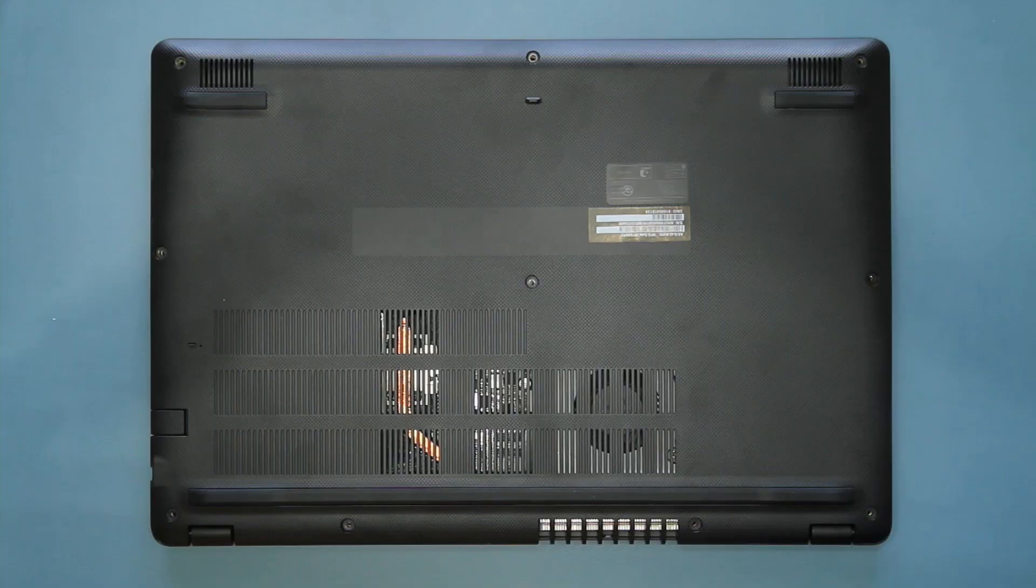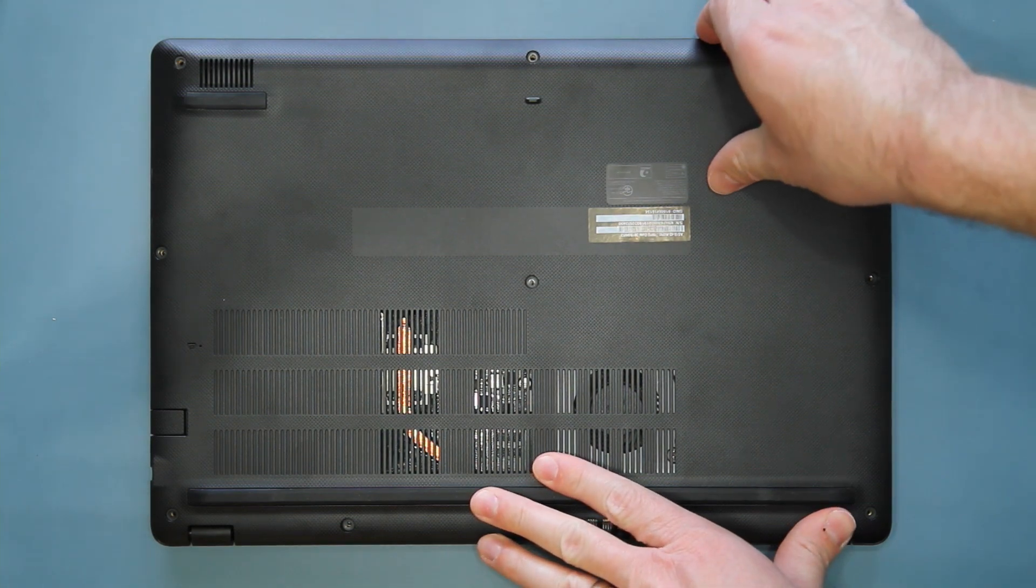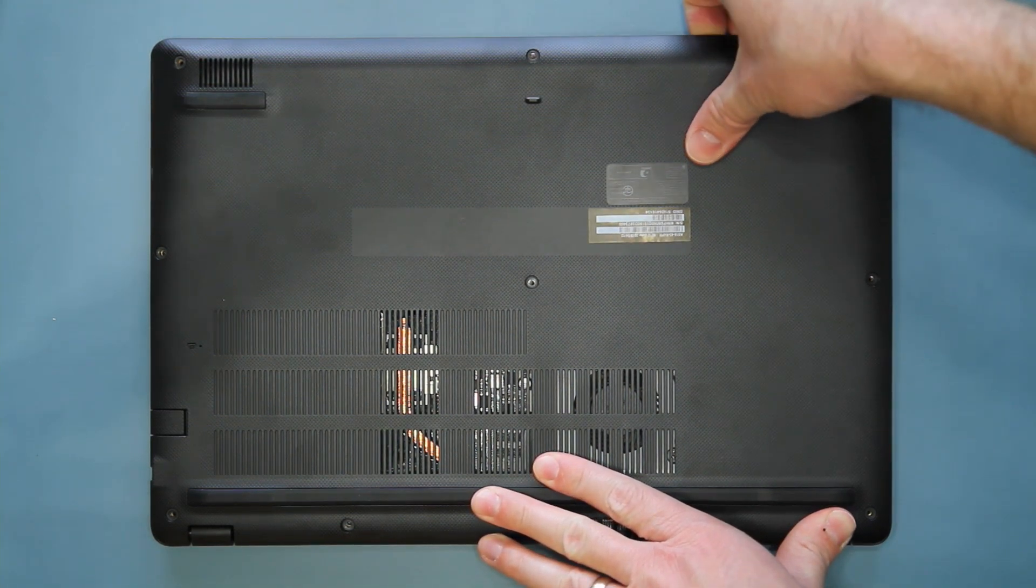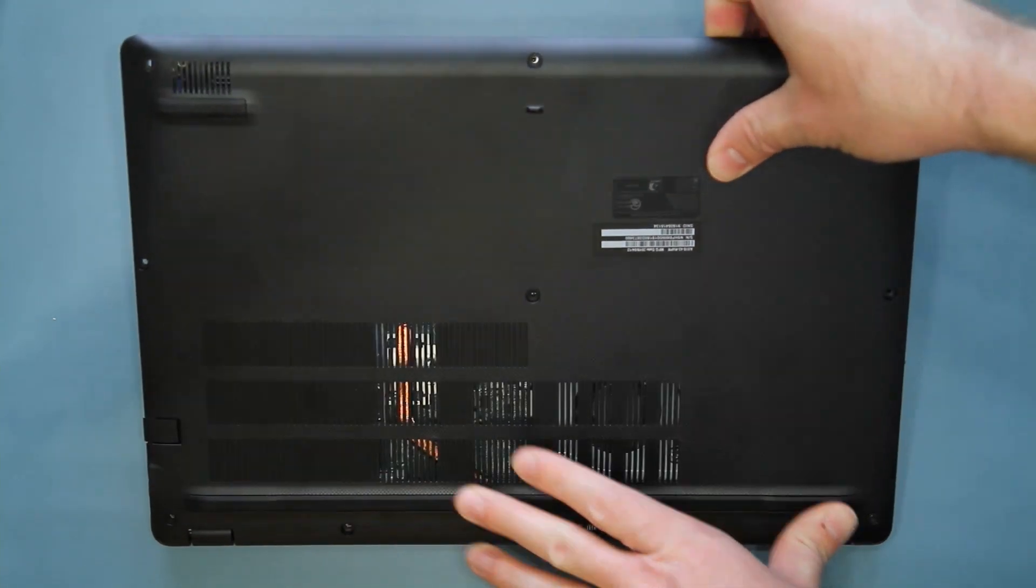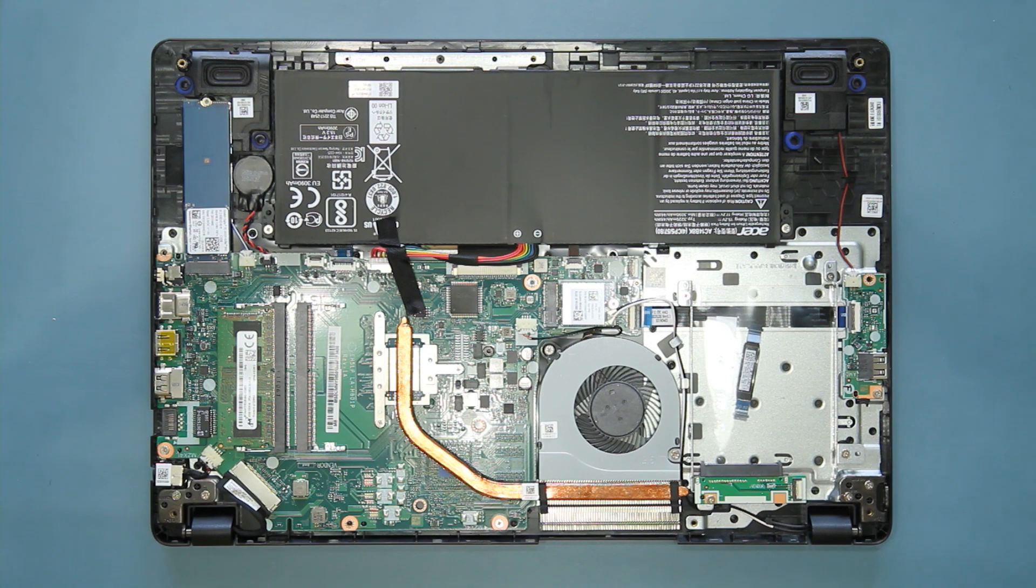Once enough of the clips have been released, you should be able to use your hands to separate the rest of the lower case from the system. And then you can set it aside.